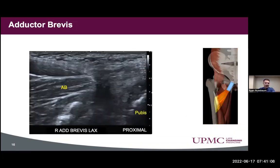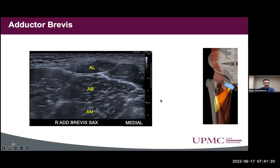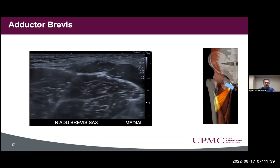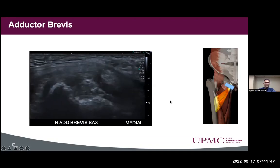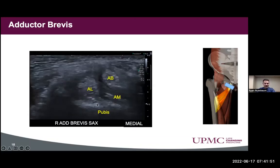Next we looked at the adductor brevis and saw some thickening as it became more proximal, along with some cortical irregularity. Looking at the longus, brevis, and magnus together — we're familiar with orientation from superficial to deep — but what's interesting is that as you go from distal to proximal, the origin of these tendons may not follow that same order. The adductor longus actually went deeper, the brevis stayed in a similar area, and the magnus was also deep — a different configuration than you'd see three to four centimeters more distal.